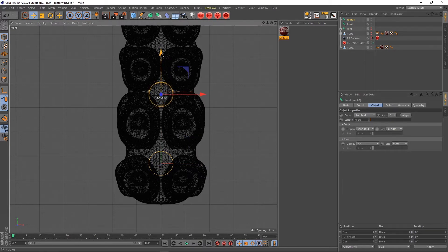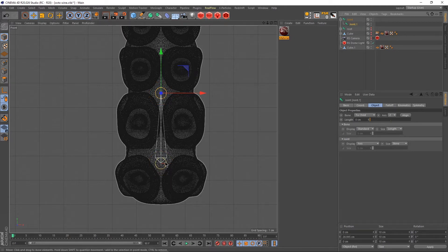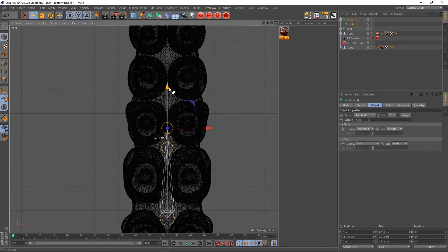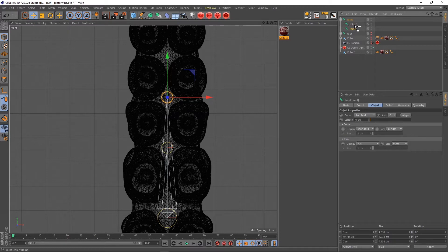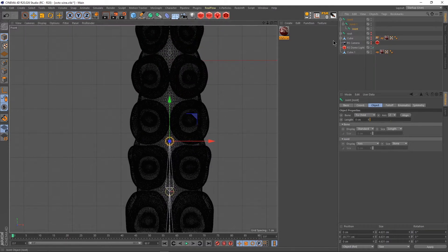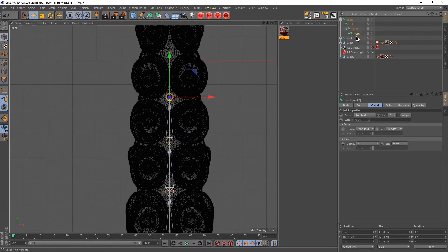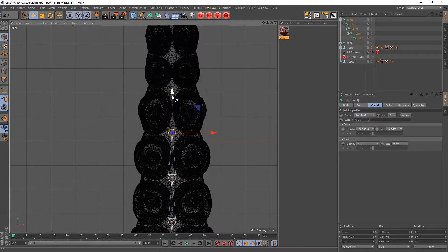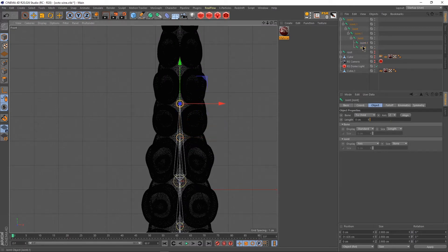The second joint we'll put here and make it a child of the first joint — so you have a connection between these two joints. Then select the second joint, hold Ctrl, drag with left mouse button to create a copy, and make the third joint a child of the second joint. This goes on repeatedly: create a copy, make a child, create a copy, make a child. I'll just fast-forward this video so you don't have to watch all of it.